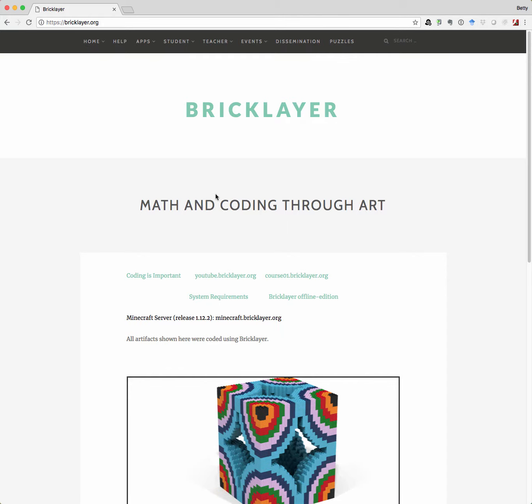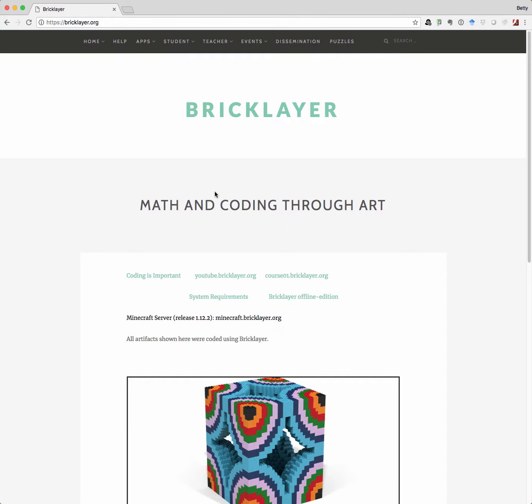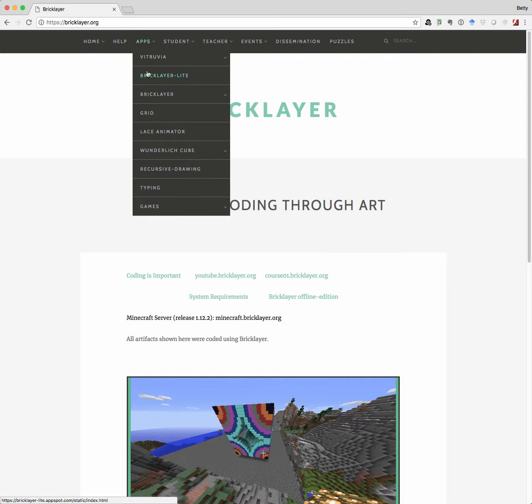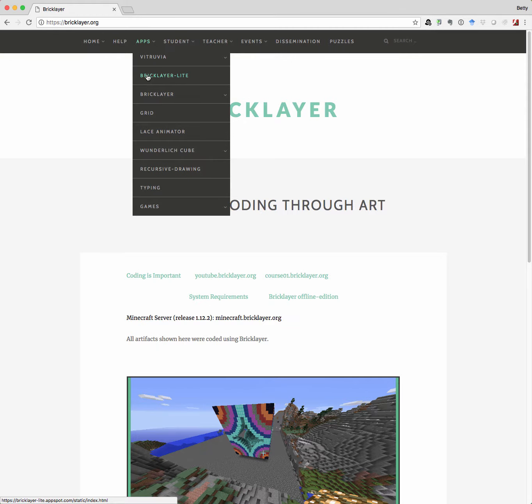Okay, so to get started with BrickLayer Lite, we go under apps, choose BrickLayer Lite. And we come to this page.